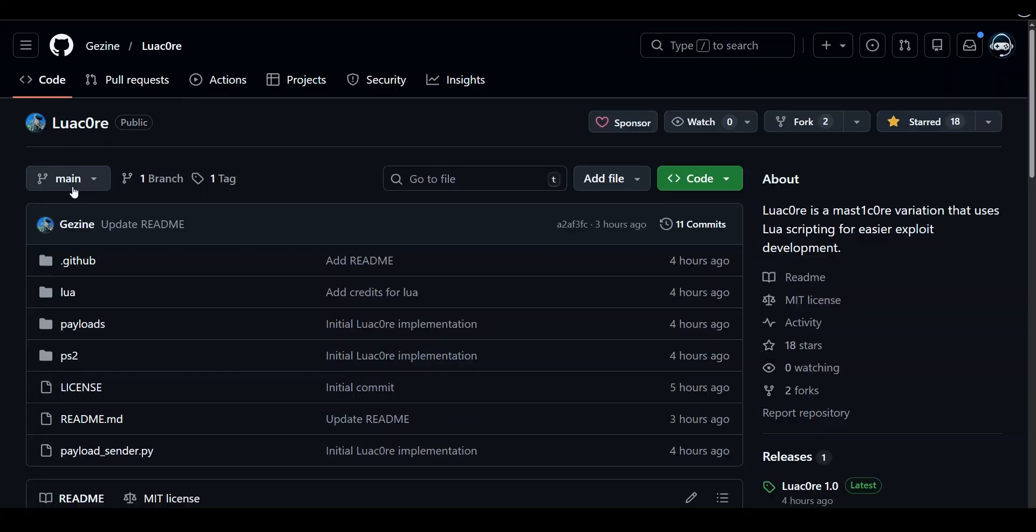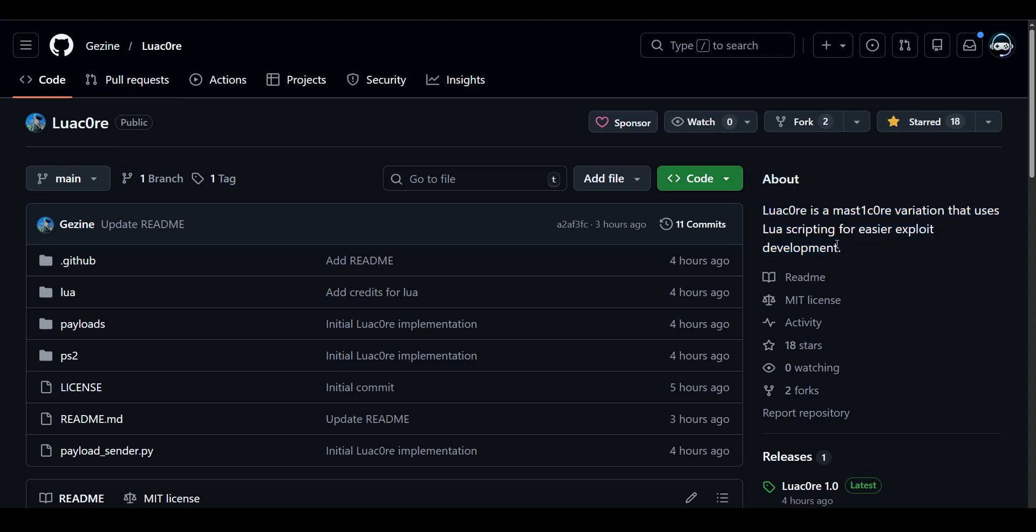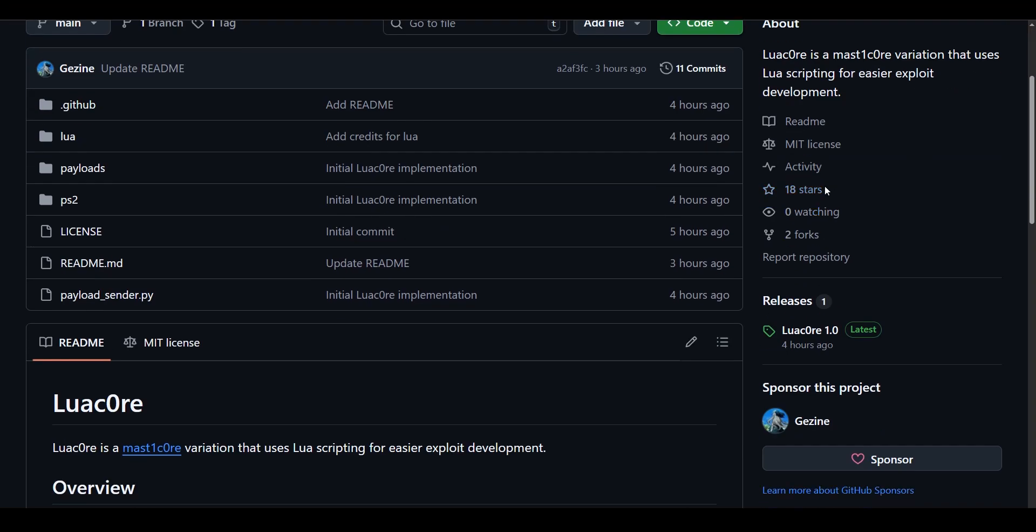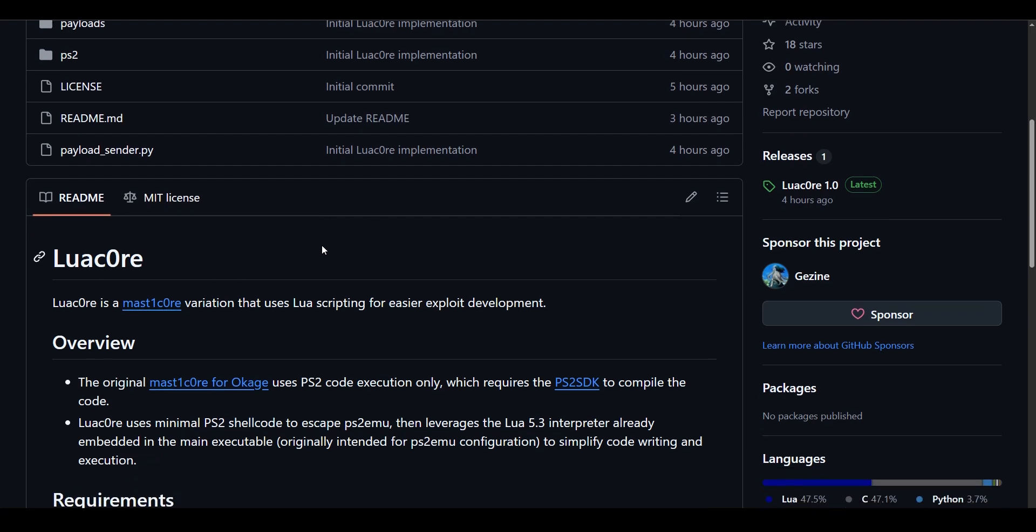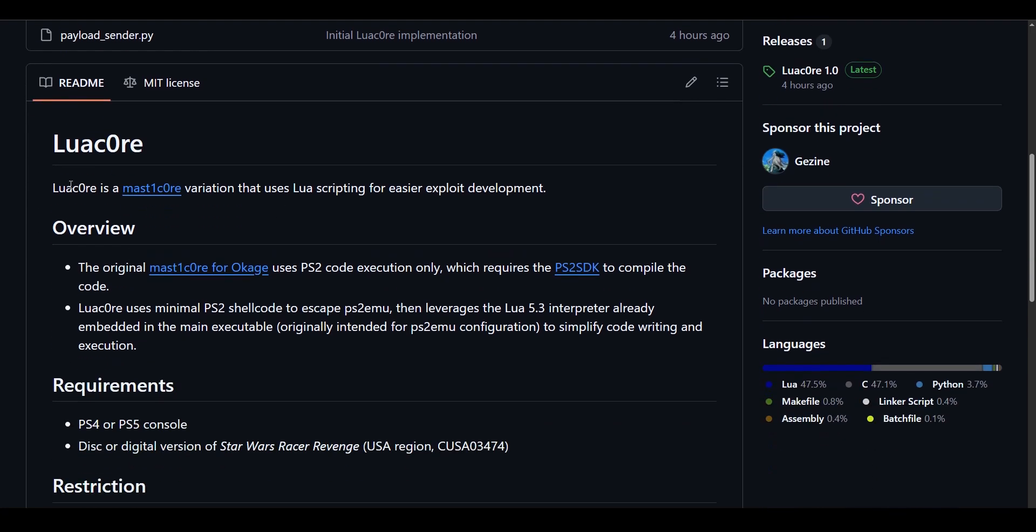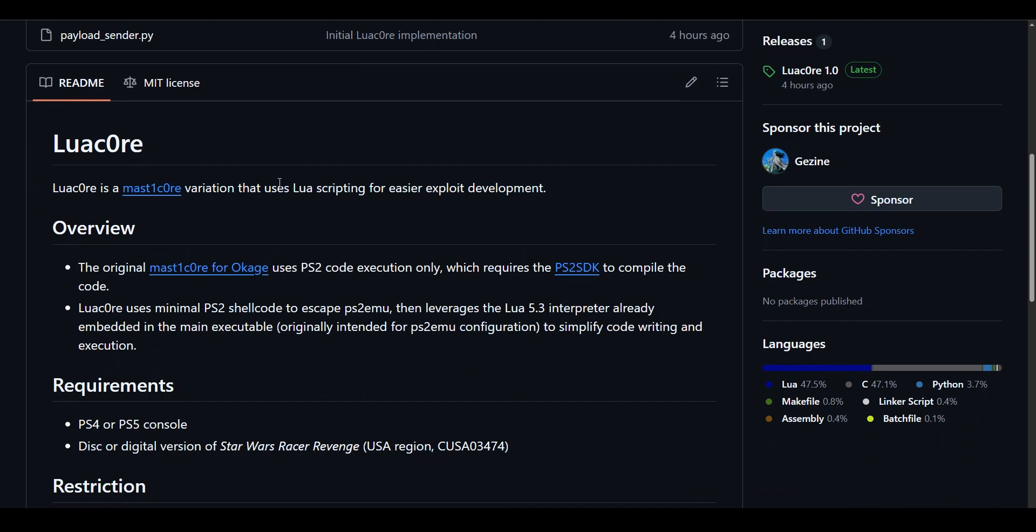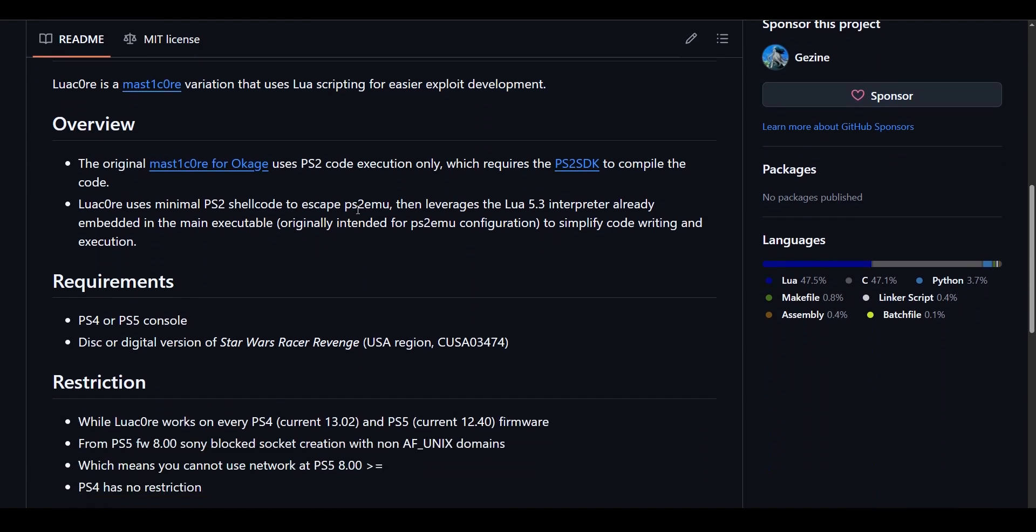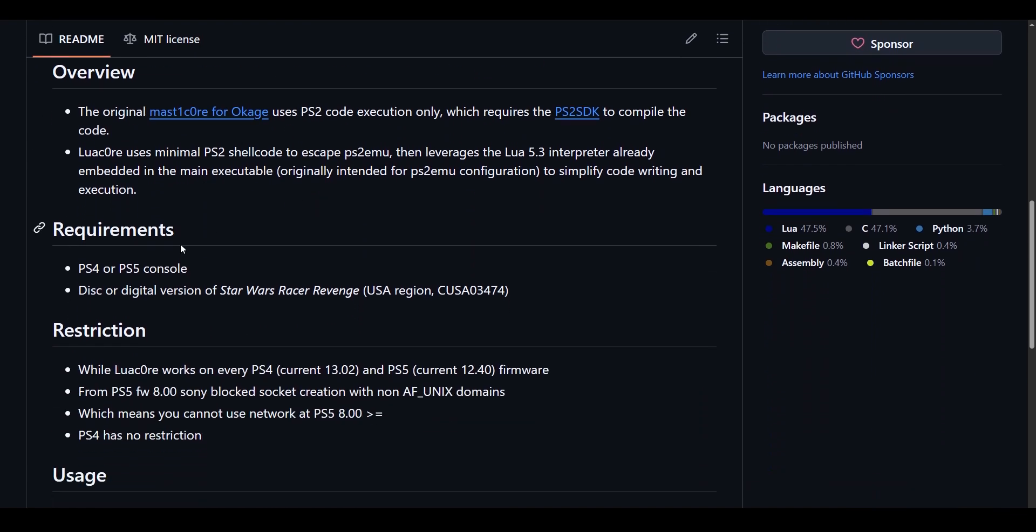Lua Core is a Mastic Core variation that uses Lua scripting for easier exploit development. This is the GitHub page of Lua Core, and you can read through it and download the exploitable save from here. You can download Lua Core from here. This works on PS4 and also on PS5.